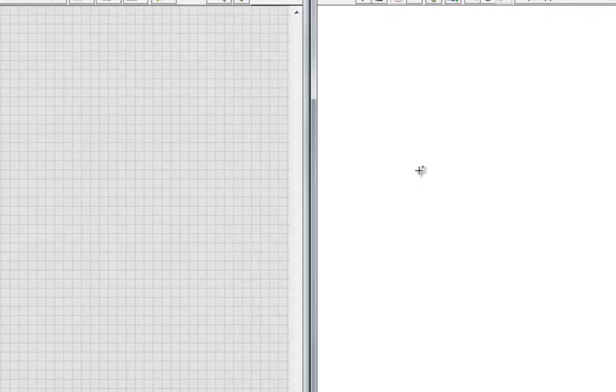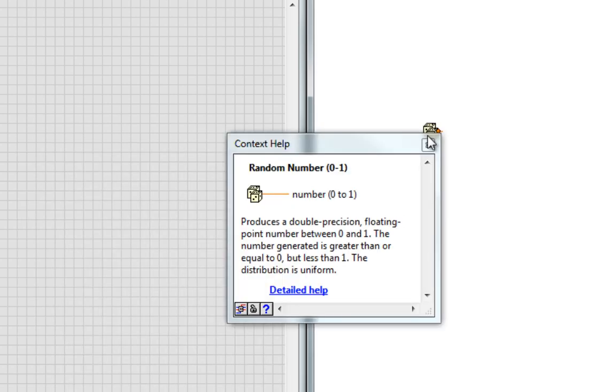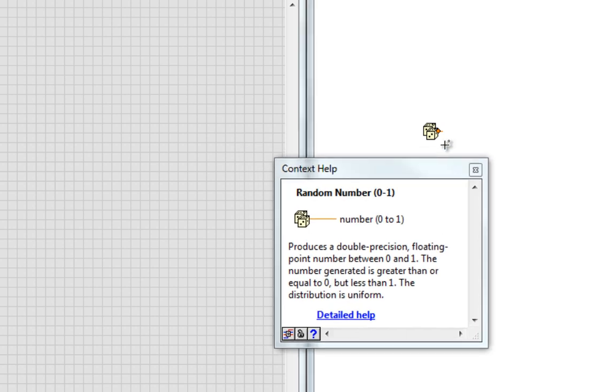I can go grab a random number generator, but as we see from the context help, it generates a random number between 0 and 1. How do I make it between 0 and 0.5?